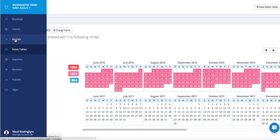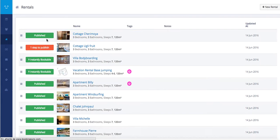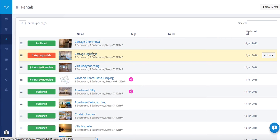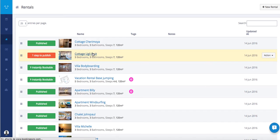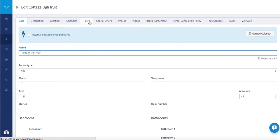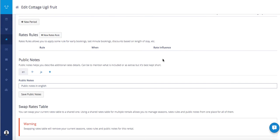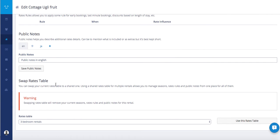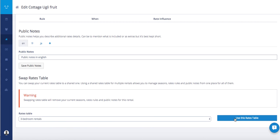Once you have your rate table that is ready, you can just apply it to other rentals. For example, this cottage shares the same seasons and same rate rules. I just go to the bottom of the rate tab and choose three bedroom rentals rate table. Use this rate table.